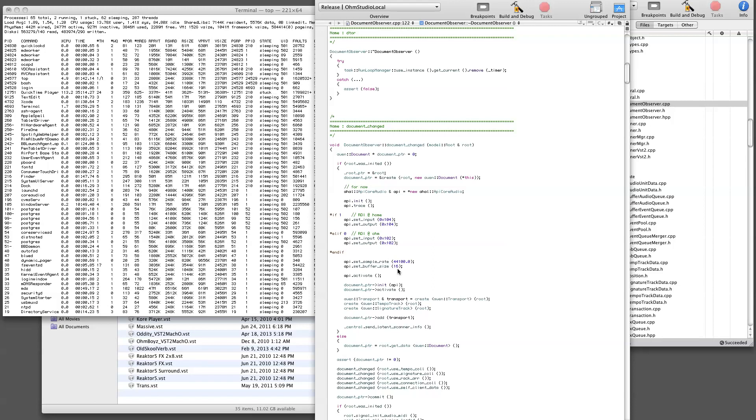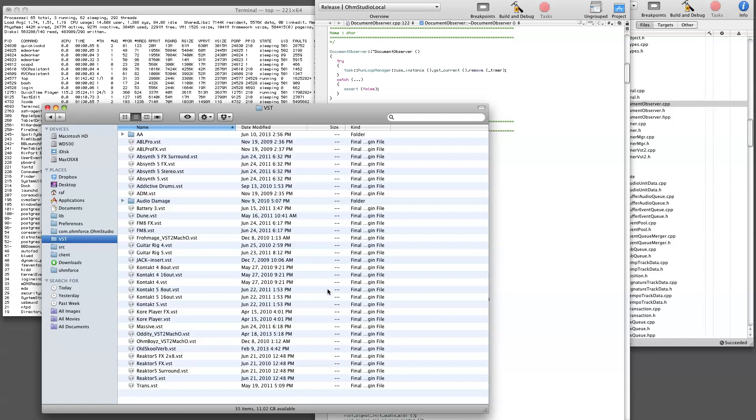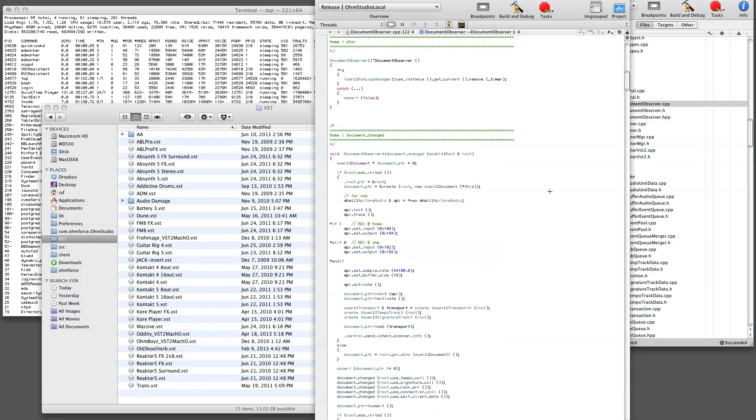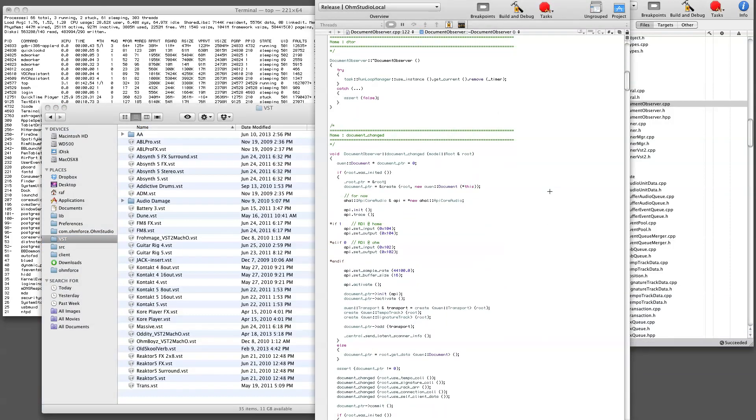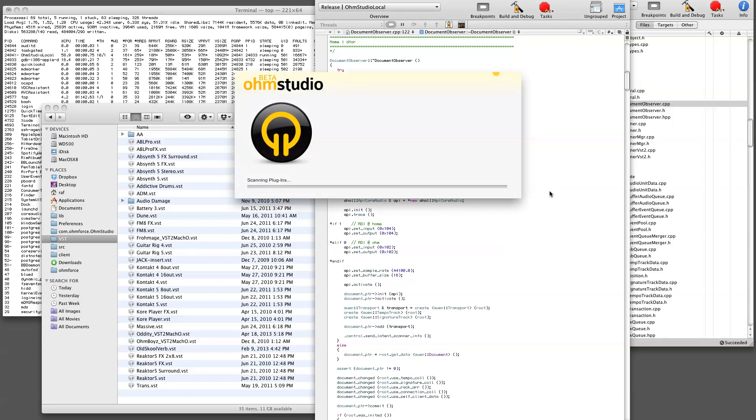So first I'm going to launch it and we'll do a full VST scan. I have not a lot of plugins, as you can see, something like 40, but some of them are very heavy ones. Okay, so stand still because this is going to be amazingly fast. Okay, that's it actually.